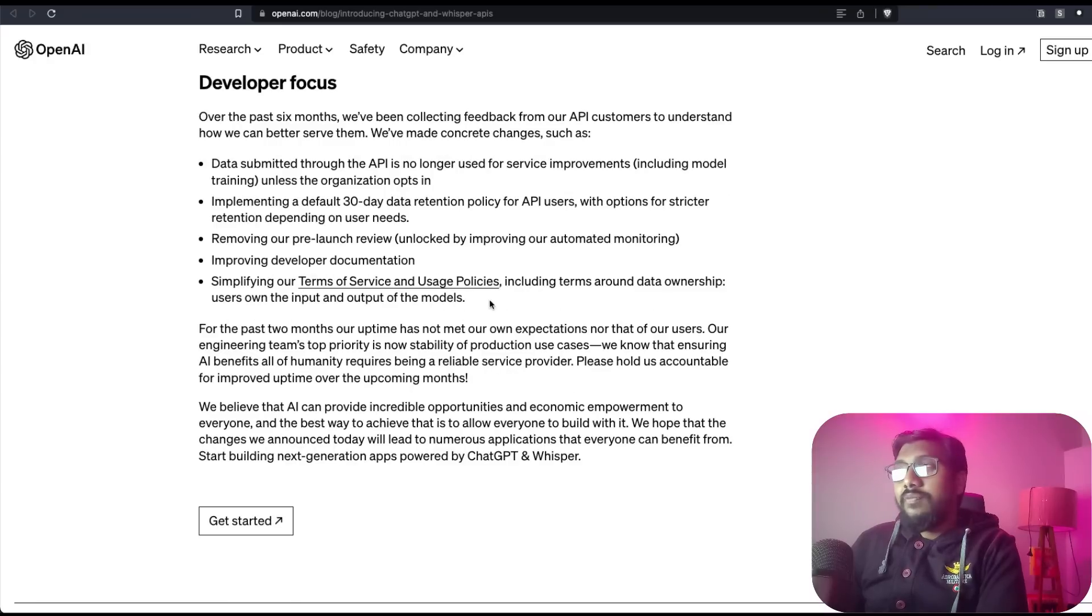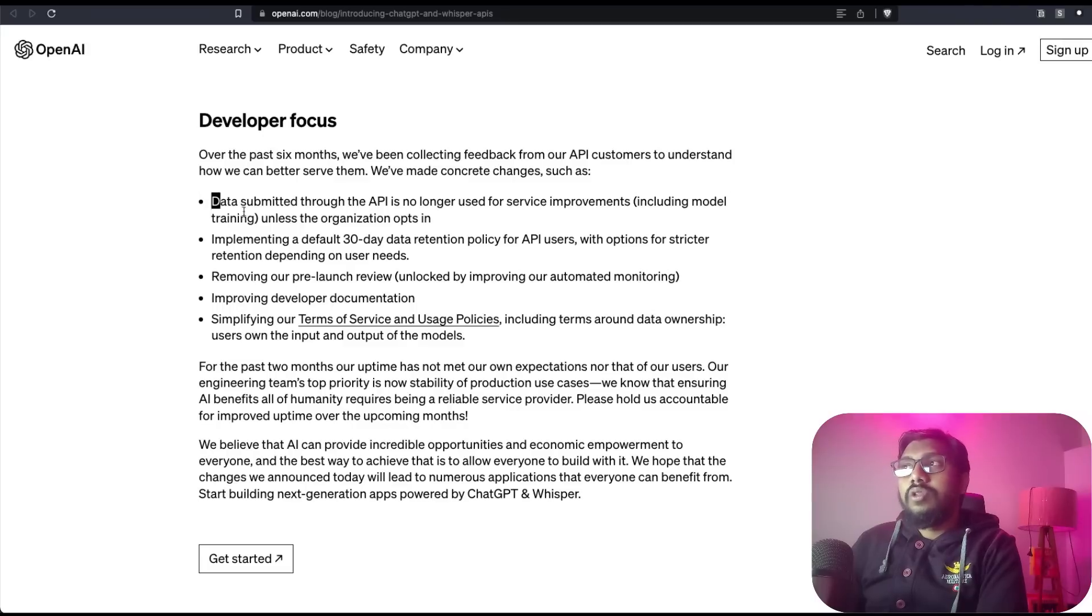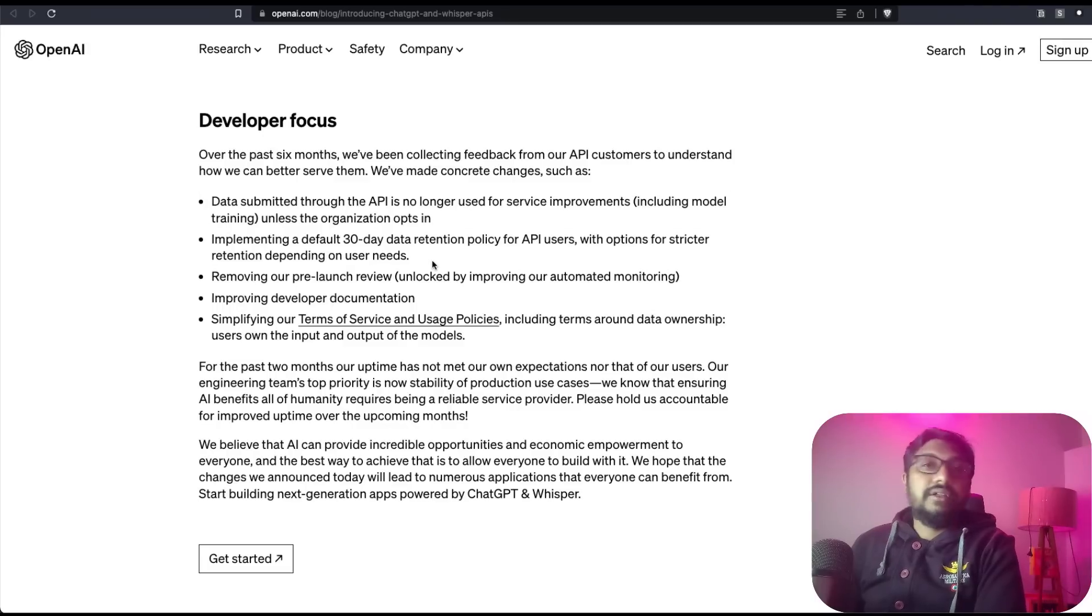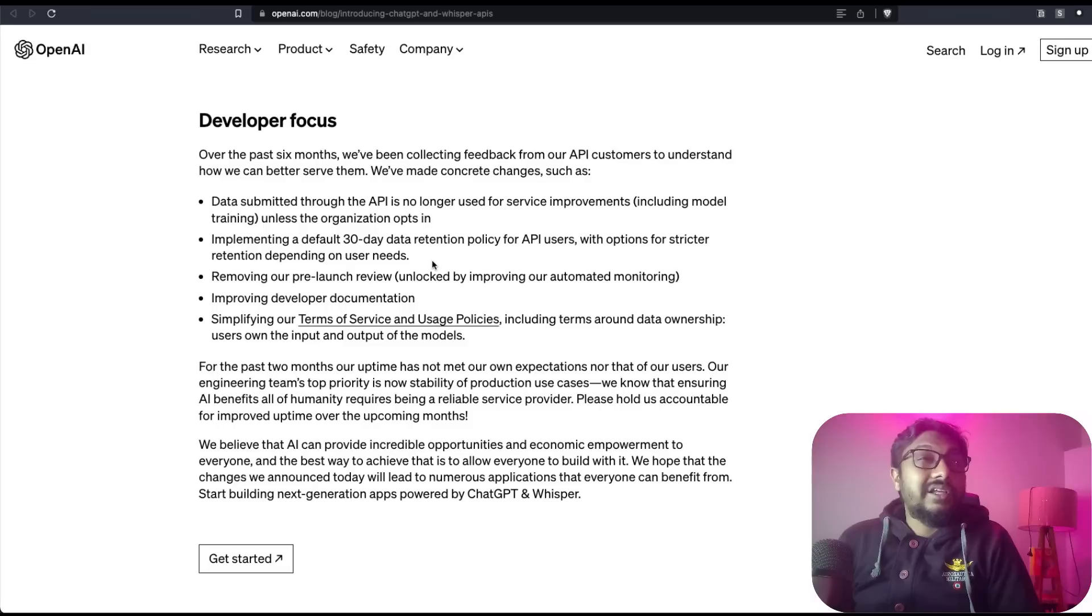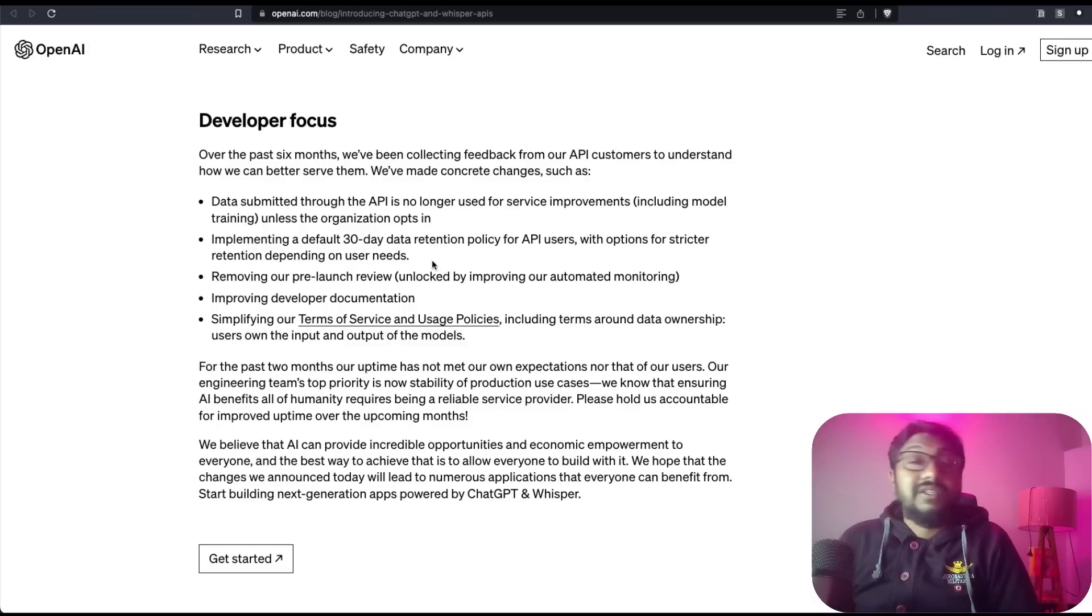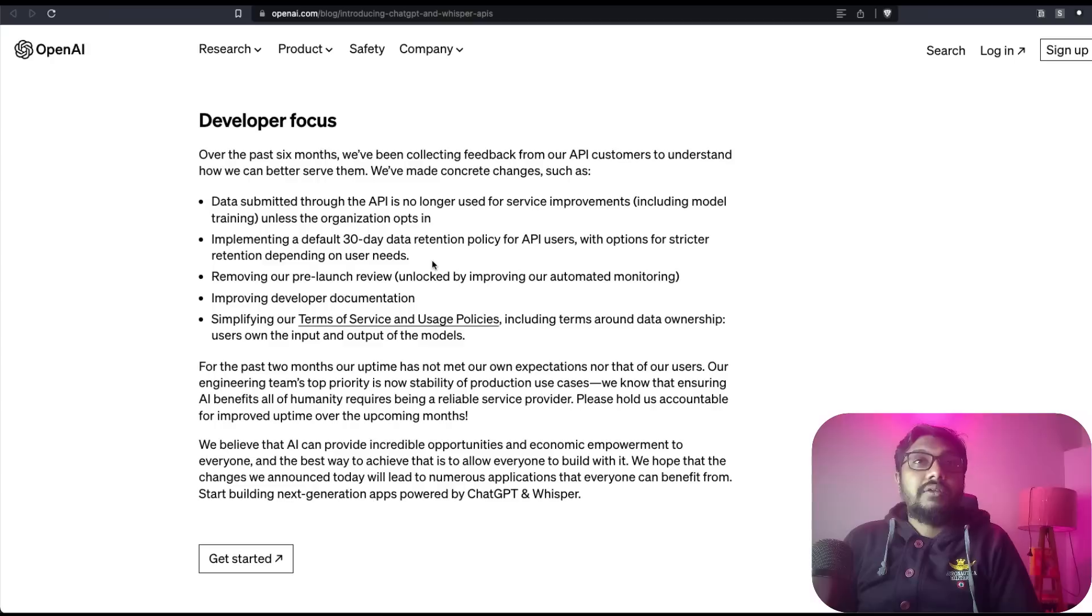I think the most important thing is how they are handling the data and the data retention. This might encourage some more companies to try out these APIs, especially with ChatGPT now available as an API in the form of GPT-3.5 Turbo model.